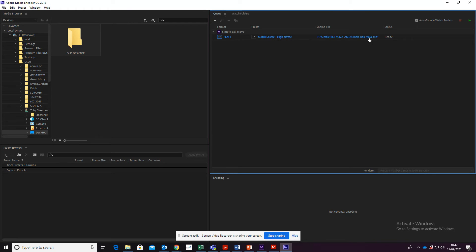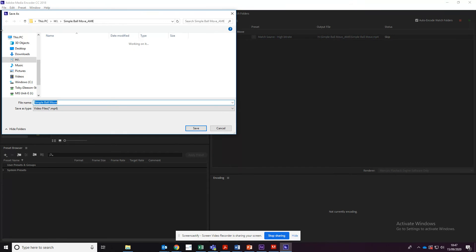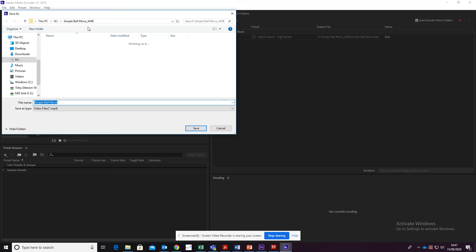And now we need to check where we're going to save this file. In this case, we're going to be saving it into the H folder under the folder SimpleBallMove.AME, and it's going to be called SimpleBallMove.mp4.